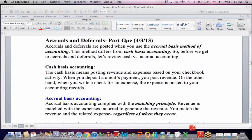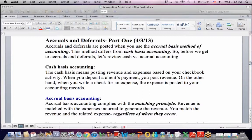Accruals and Deferrals Part 1. This is Ken Boyd, the owner of St. Louis Test Preparation. This is a blog that was posted in early April on accruals and deferrals. Let's talk about what they are specifically and then go through some examples.